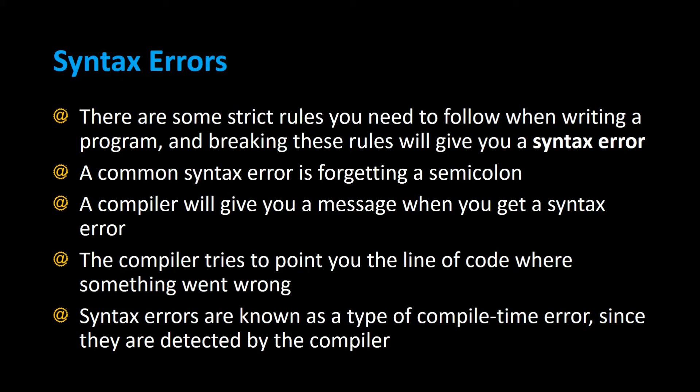One type of bug that you can have is a syntax error. There are some strict rules that you need to follow when you're writing a Java program, and breaking any of these rules will give you a syntax error.